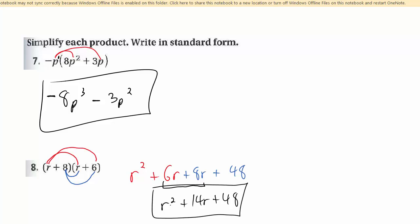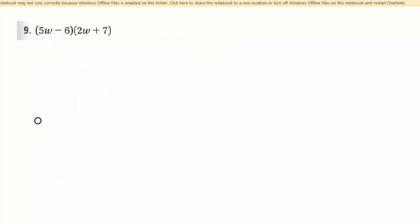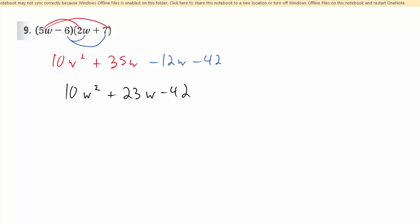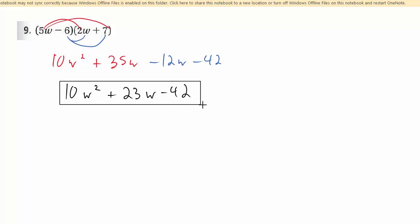Later, you'll notice when we factor, we do this the opposite way — we're given a problem like this and factor into two binomials. But factoring and multiplying are just opposites. For number 9, same thing — distribute the 5w and get 10w squared plus 35w. Distribute the negative 6 and get negative 12w minus 42. Then just combine the middle terms and you get 10w squared plus 23w minus 42.